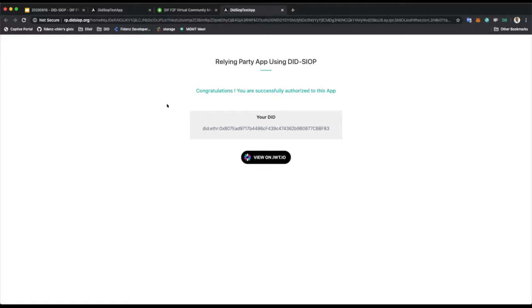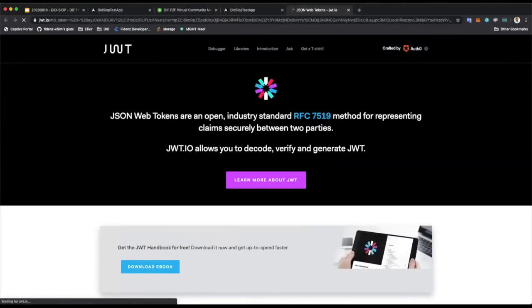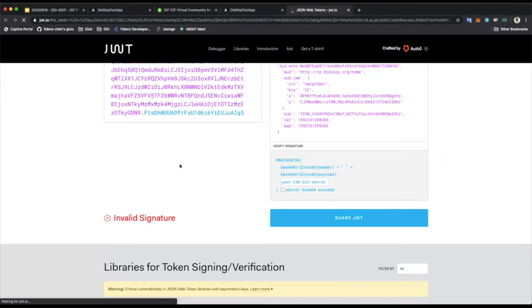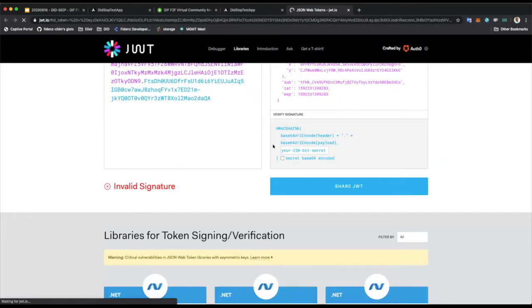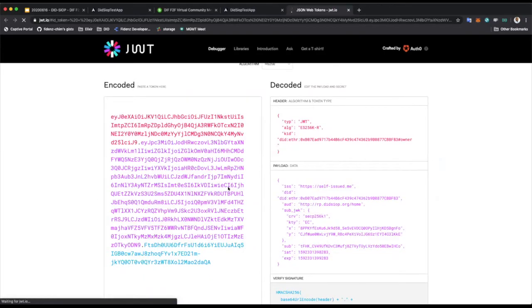It specifically implements the implicit flow, so it generates an ID token which is a JWT token. Whatever content is in that redirected to the secure area is a JWT token, and you can see the content of that in any JWT browser or viewer. That's how the user experience works.